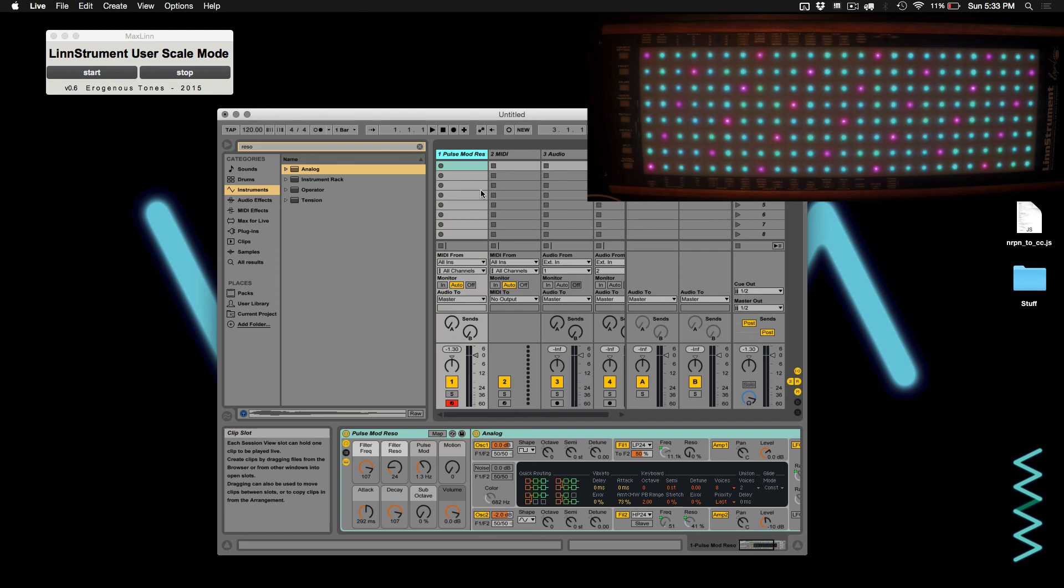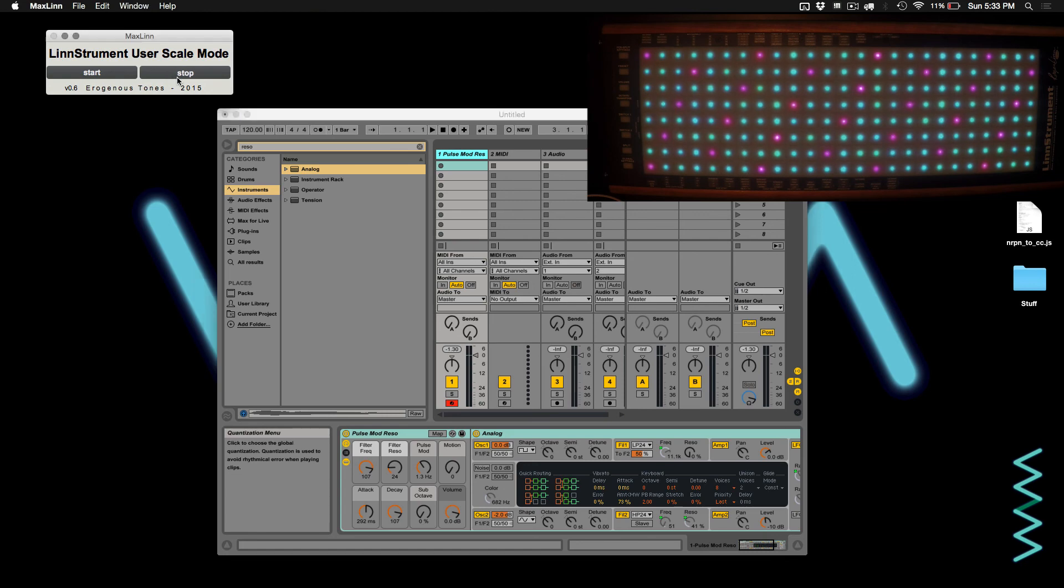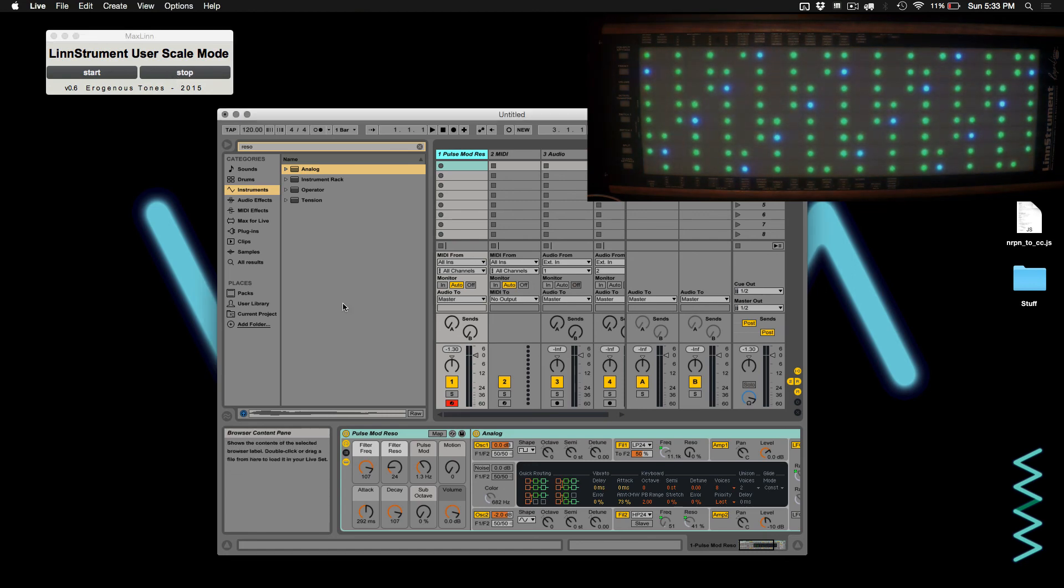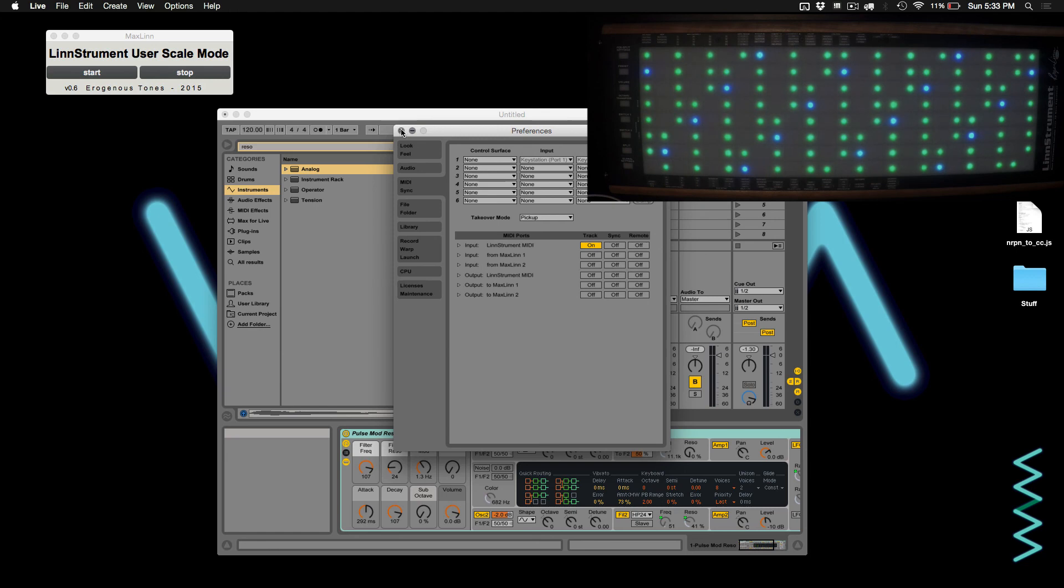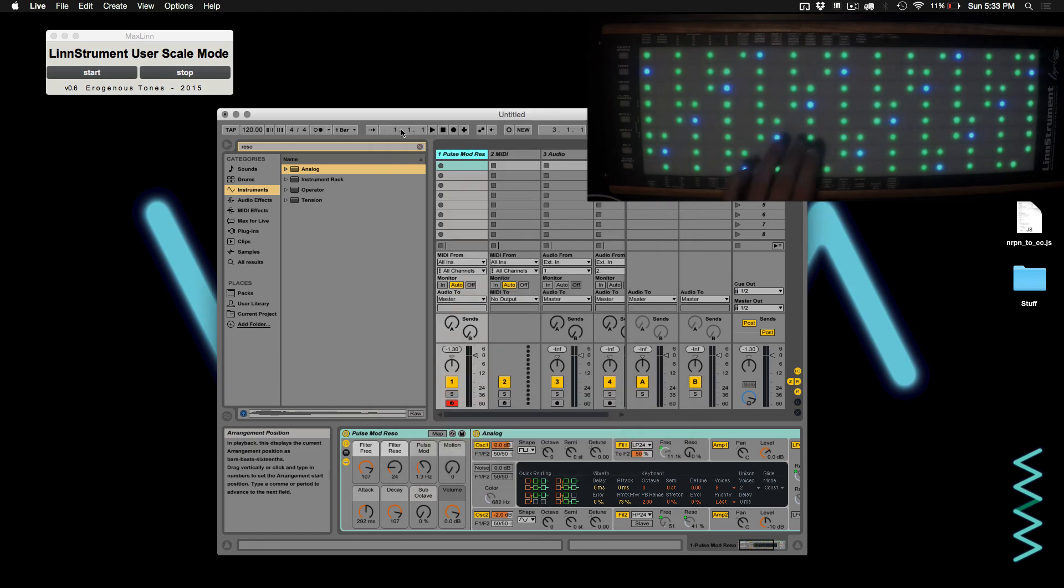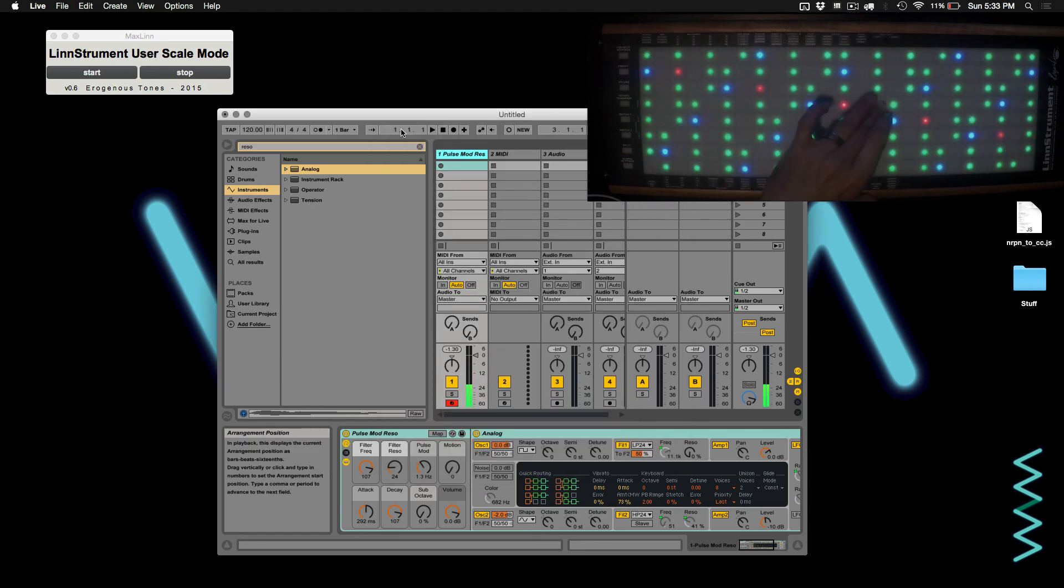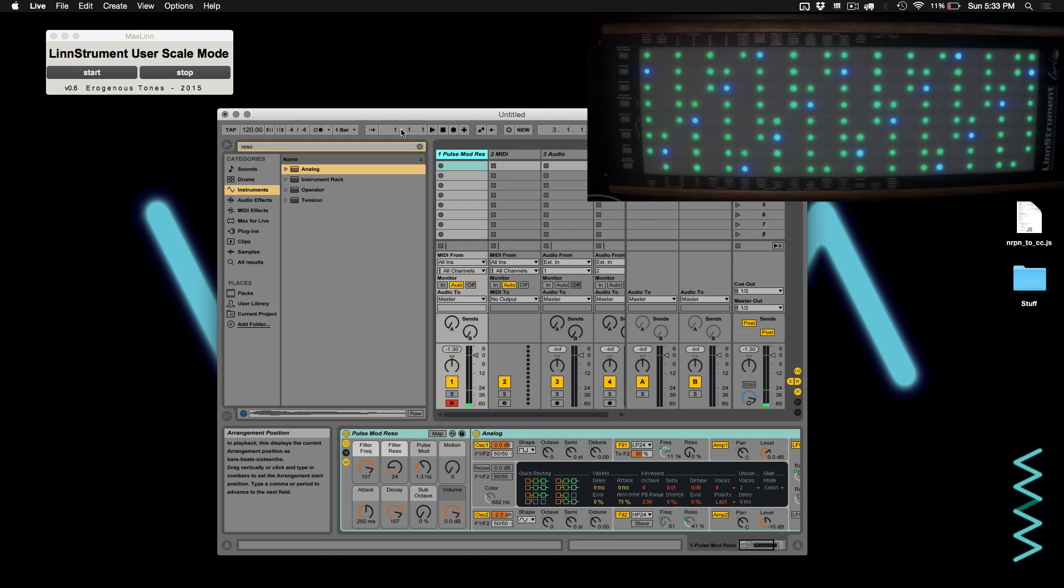And now, as I said before, if you're done using this mode, you can go ahead and stop the user scale mode, and then go back into settings inside of Live, and we'll turn Linnstrument MIDI on and from Maxlin off. And now, all that expressiveness is back.